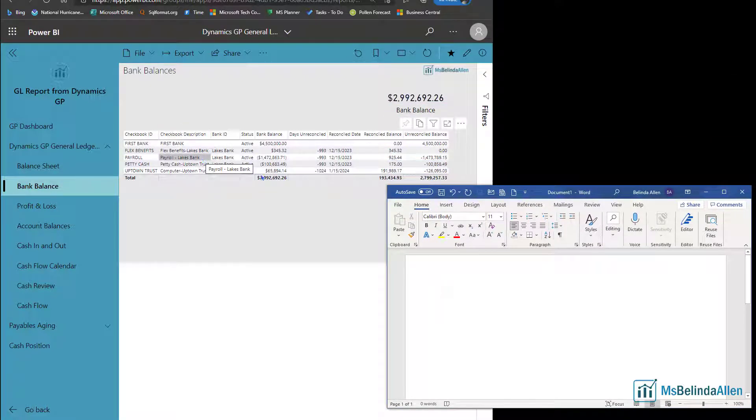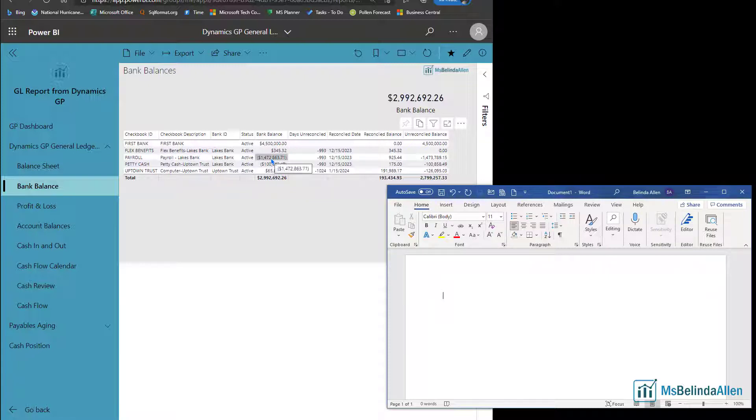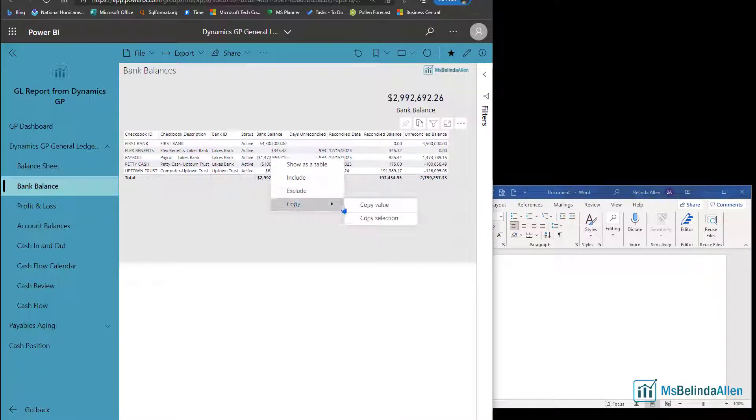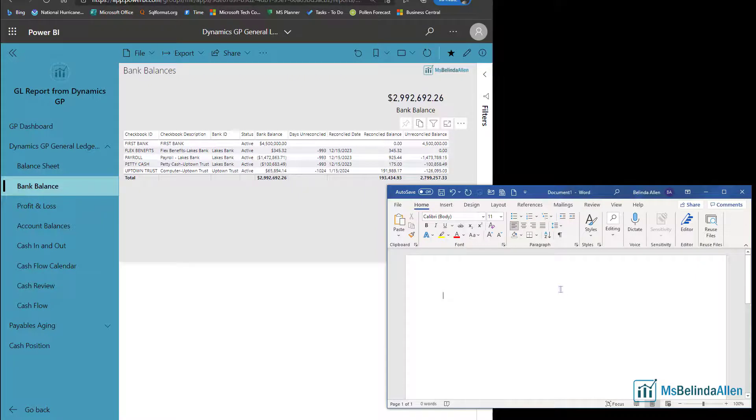My report's actually an app. So if I want to copy, maybe I want to send someone an email about the balance of this payroll account, I could right mouse click here, choose copy and copy the value and paste. And now I have that value.